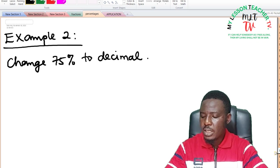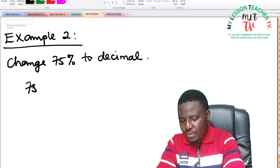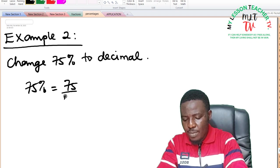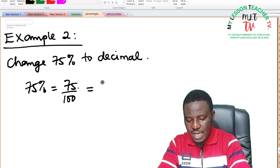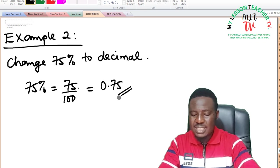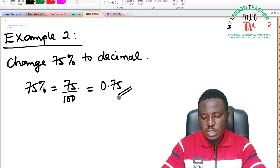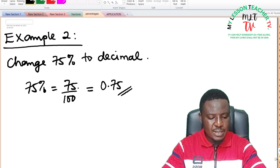Example 2: change 75% to decimals. 75% is equal to 75 divided by 100. Move the decimal point two times to your left, and that gives you 0.75. So as decimals, 75% is equivalent to 0.75.